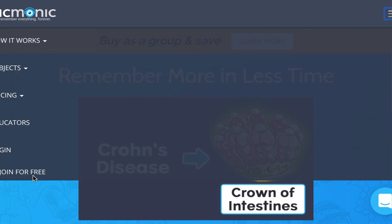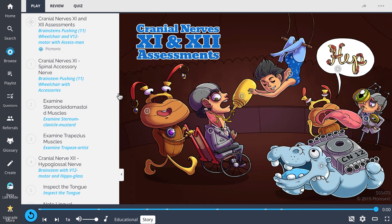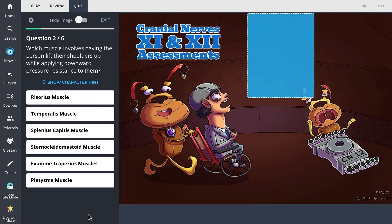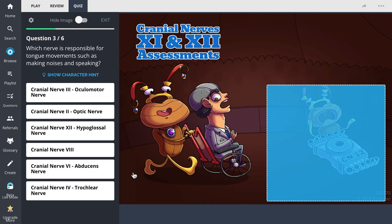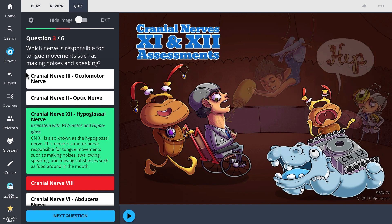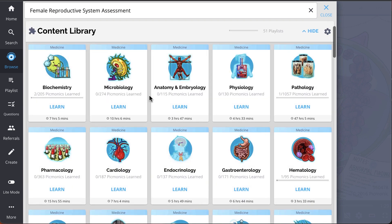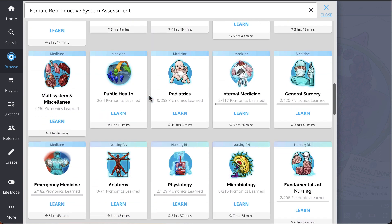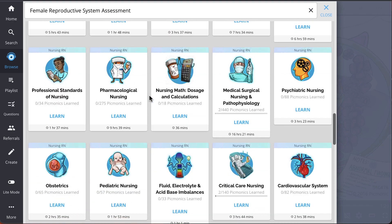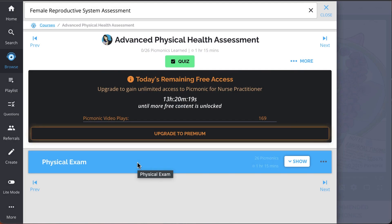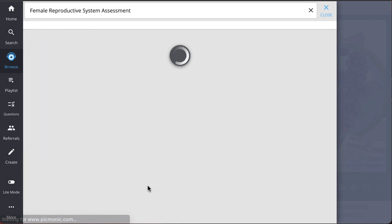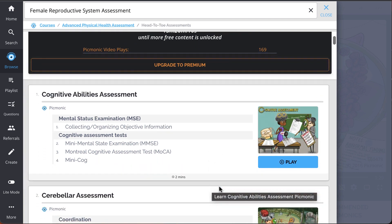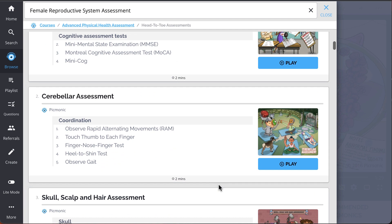There you can also take Picmonic's Quiz. The quiz automatically sets up your daily quiz by using spaced repetition algorithms based on the questions you've missed or struggled with to make sure you study what you need when you need to. And while you're there, check out the rest of our head-to-toe assessments. Picmonics—we've got all the content you'll need to remember everything from cognitive abilities assessment, cerebellar assessment, skull, scalp and hair assessment, head, face and neck assessment...